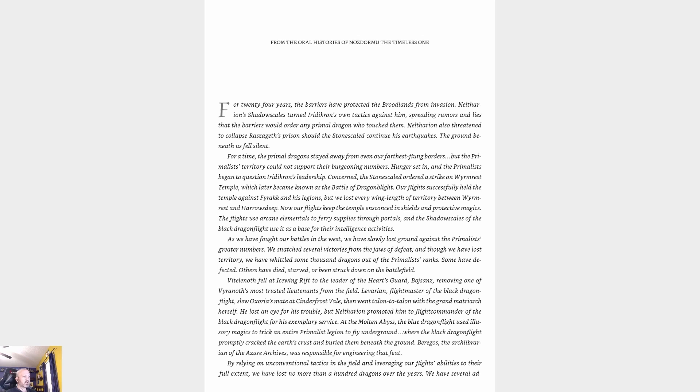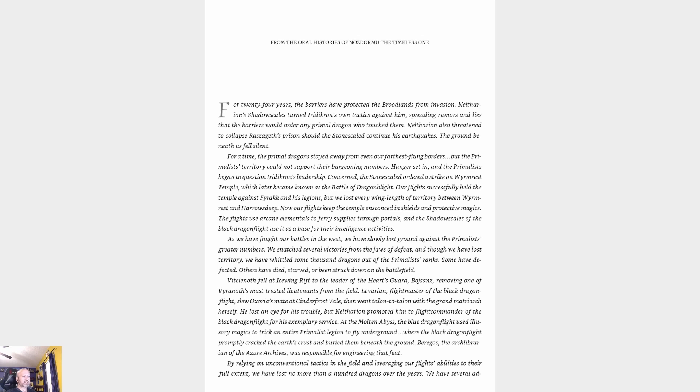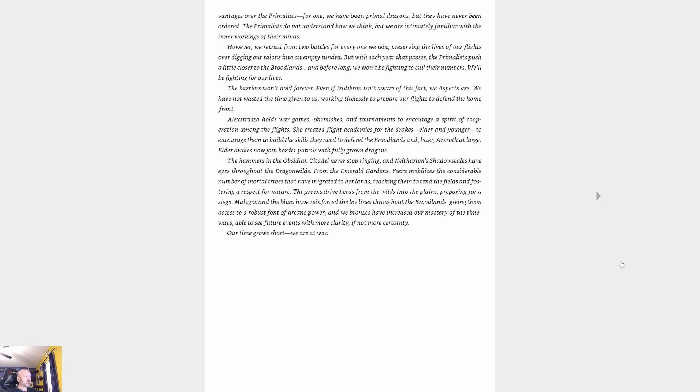As we fought our battles in the west, we slowly lost ground against the primalists' greater numbers. We snatched several victories from the jaws of defeat, and though we've lost territory, we've whittled some thousand dragons out of the primalists' ranks. Some have defected, others have died, starved, or been struck down on the battlefield. Vitalon fell at Icewing Rift to the leader of the Hearts Guard. Removing one of Vyranoth's most trusted lieutenants from the field. Levarian, flight master of the black dragonflight, slew Iксoria's mate at Cinderfrost Vale, then went talon to talon with the grand matriarch herself.